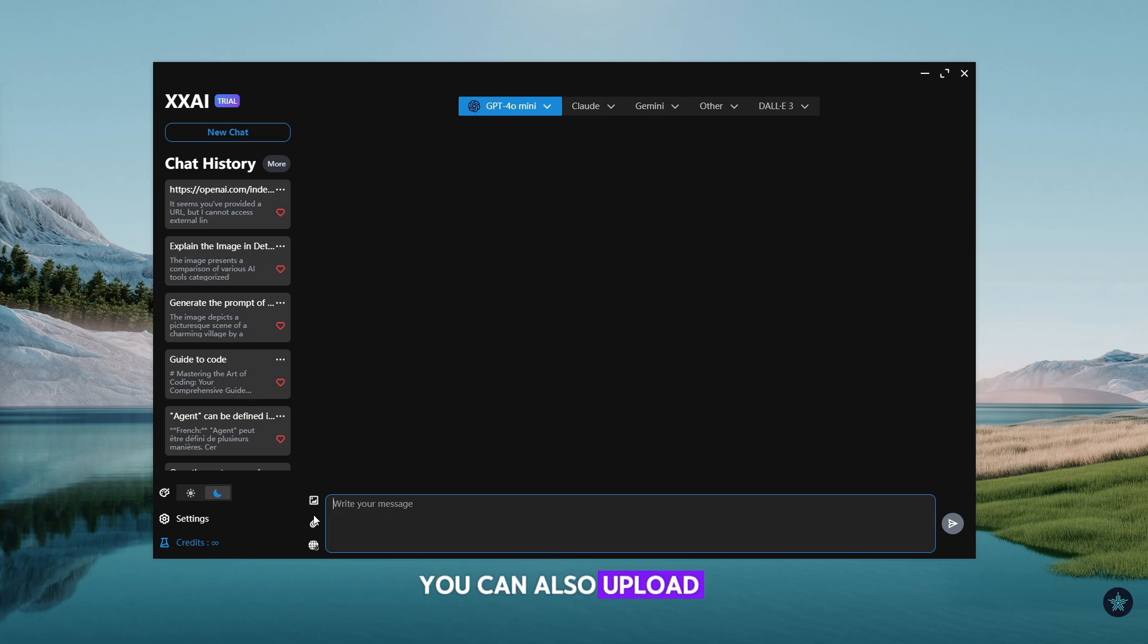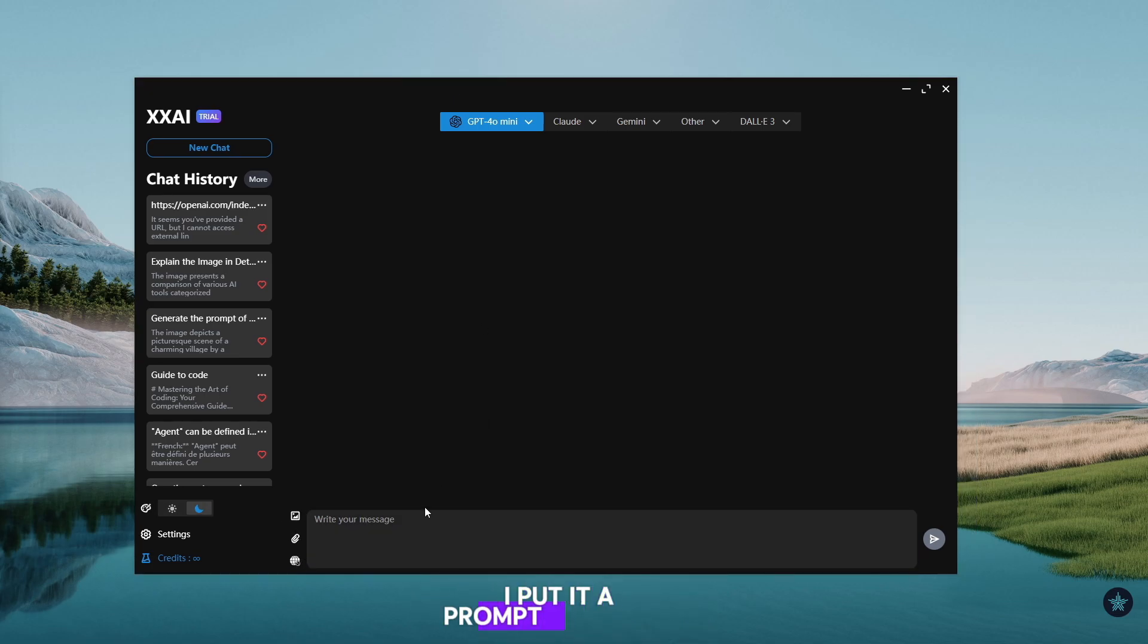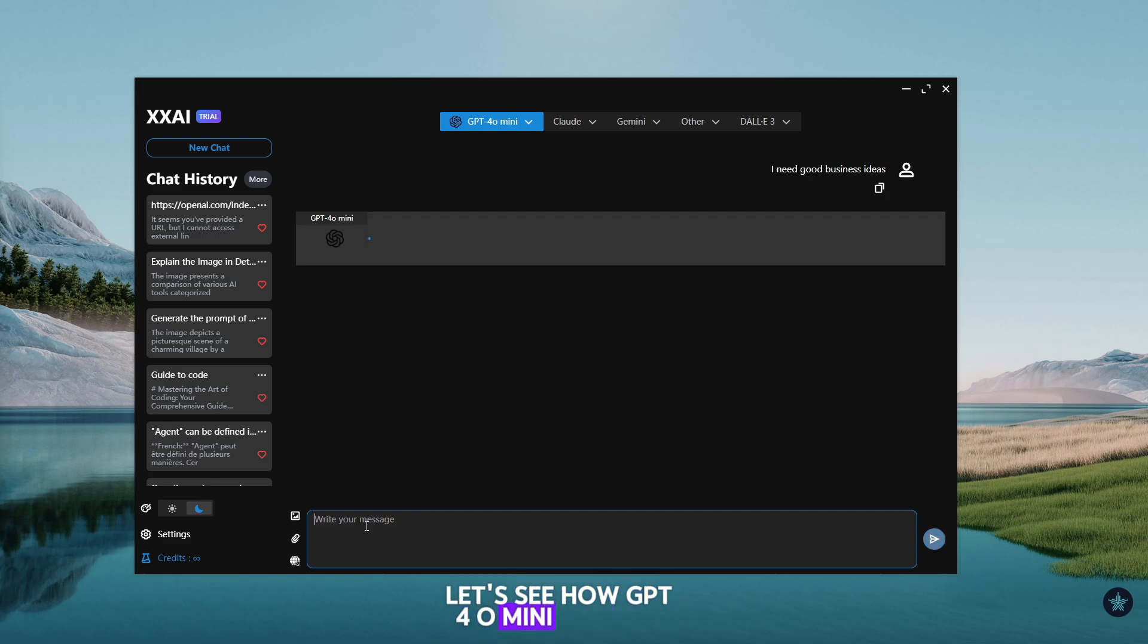You can also upload images and documents from here. Let's try it out with a demo. I put a prompt in the box. Let's see how GPT-40 mini responds.